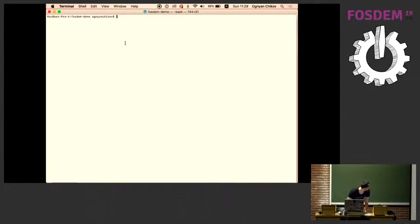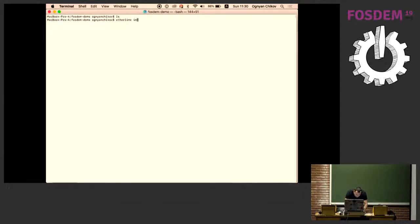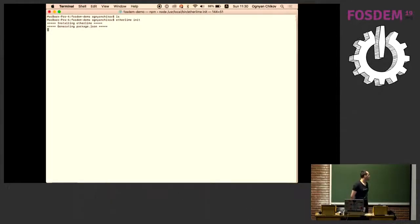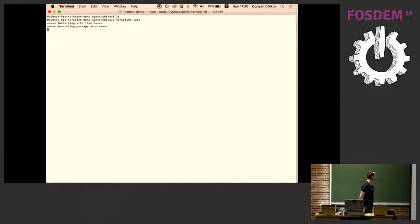I have an empty folder prepared for the demo. I'm going to write the 'etherlime init' command, and you will see the verboseness process that I mentioned earlier — you can see what is happening all the time in the console. It may take some time depending on the internet connection.